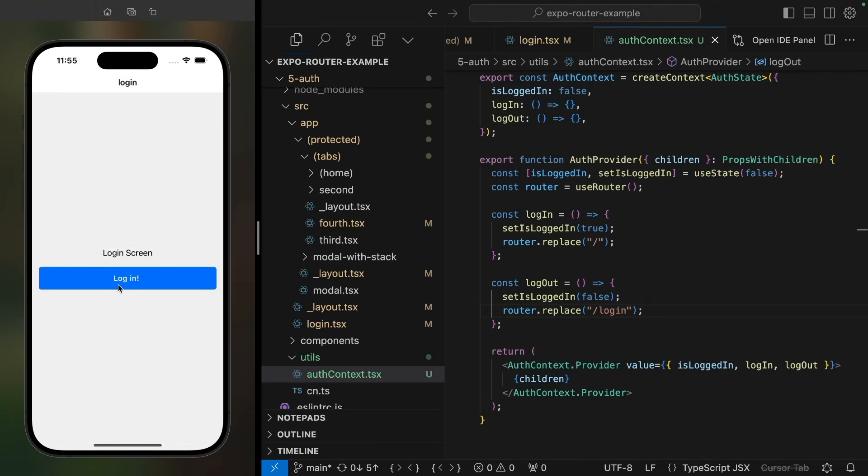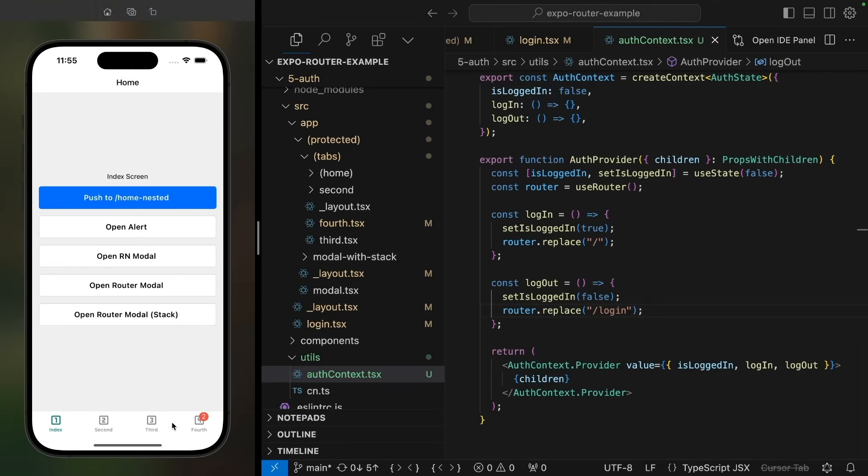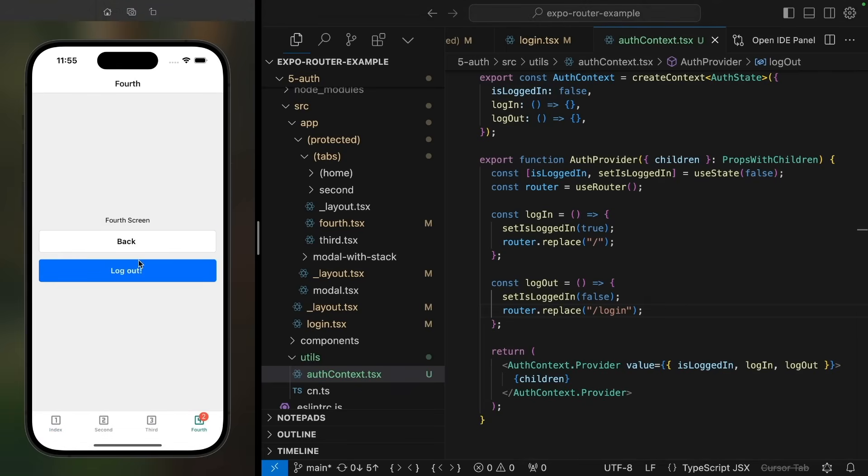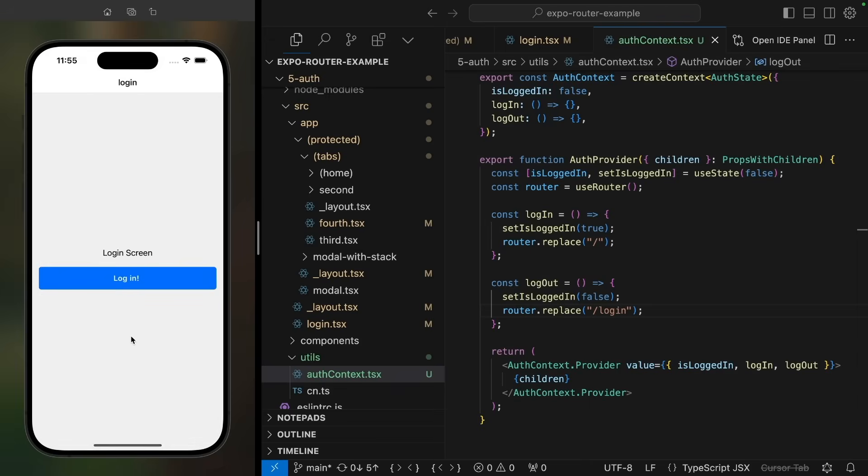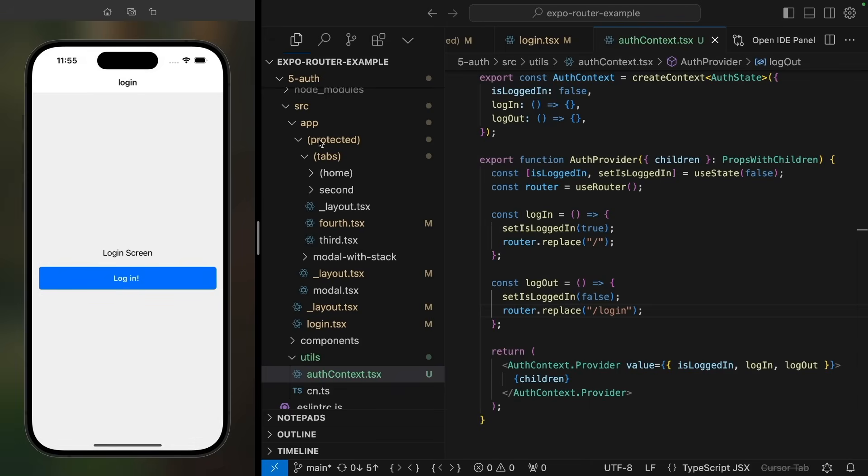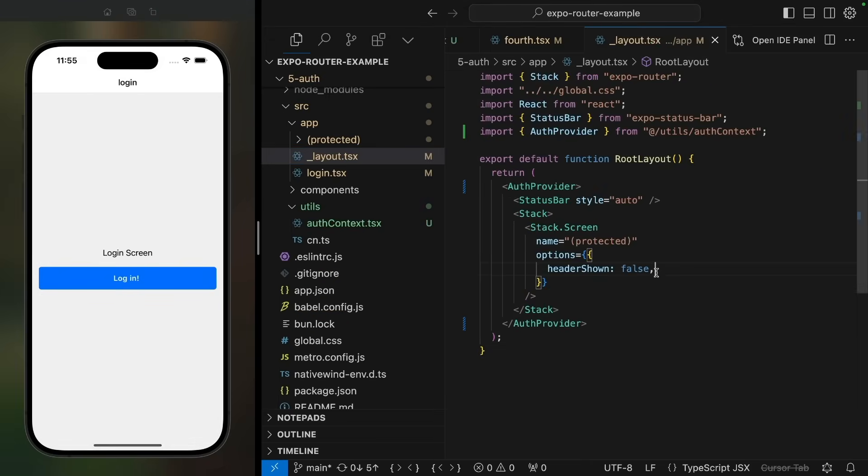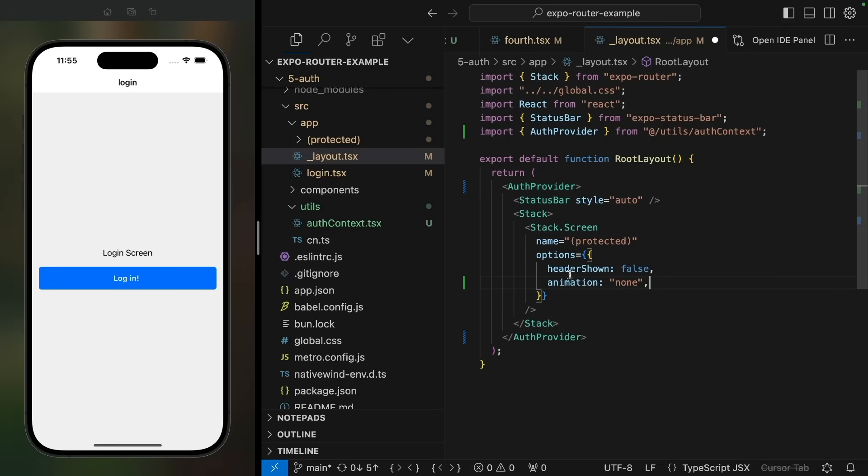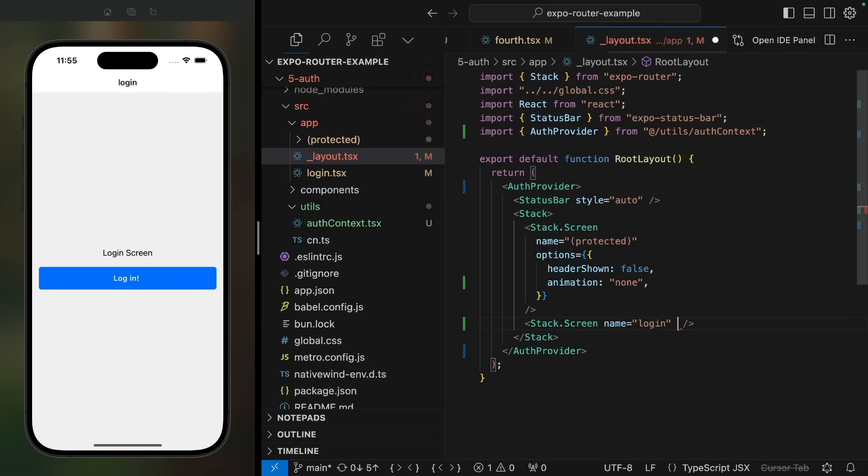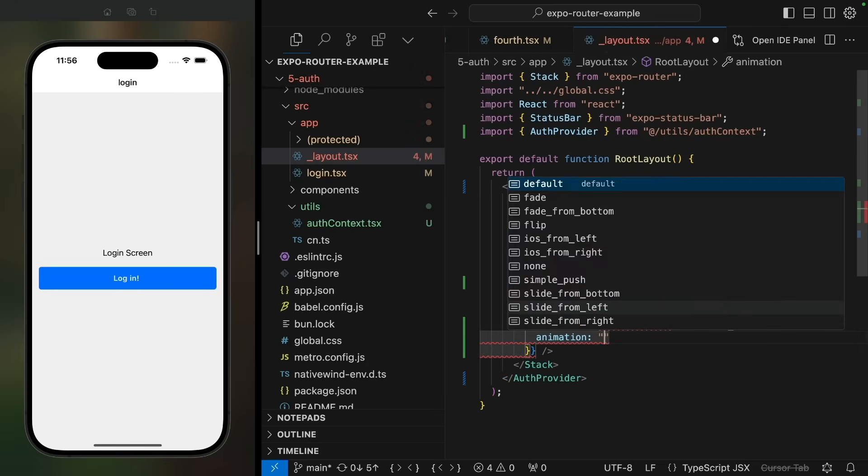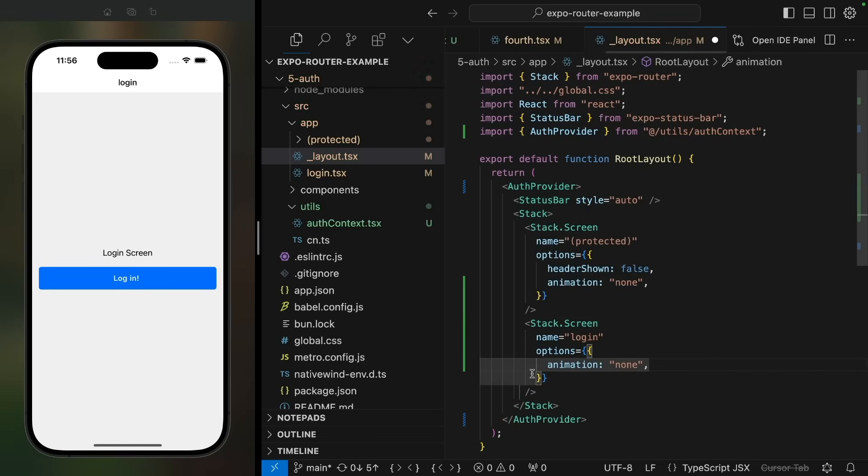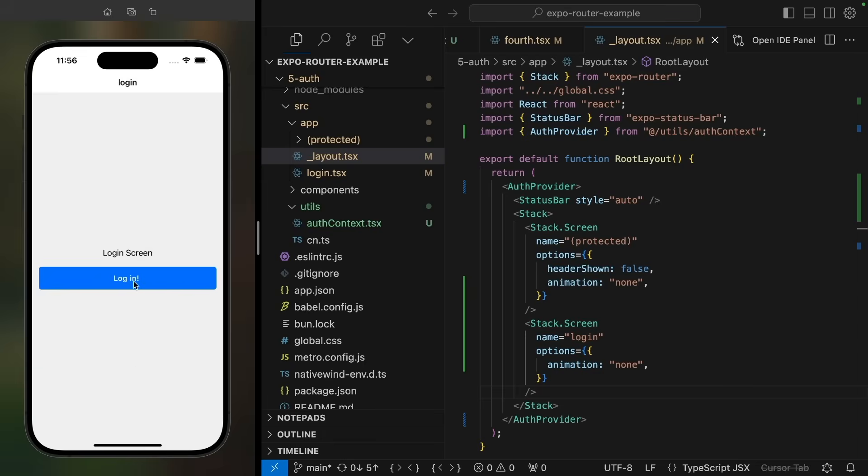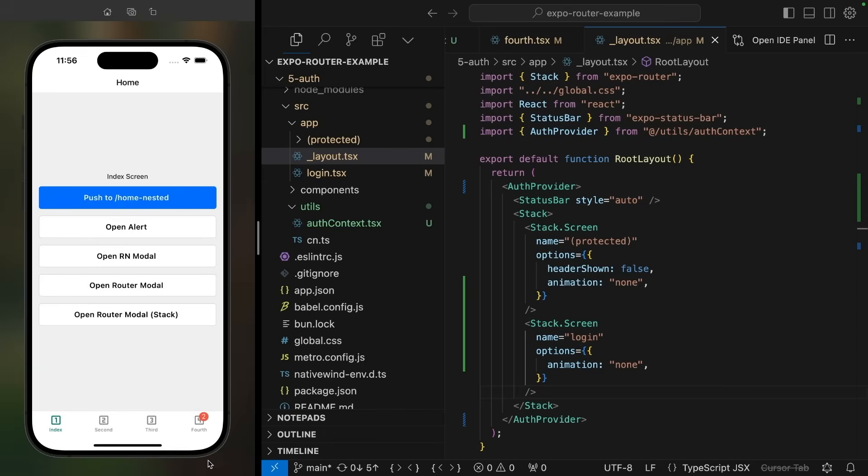Finally, this default slide animation doesn't look very natural for login flows. So in the root layout, let's set the animation for the protected navigator to none. And we'll also do the same for the login screen. So now when we log in or log out, it will happen without an animation.